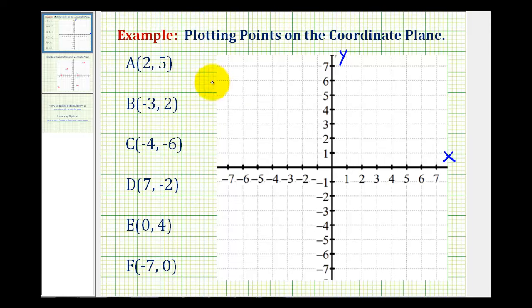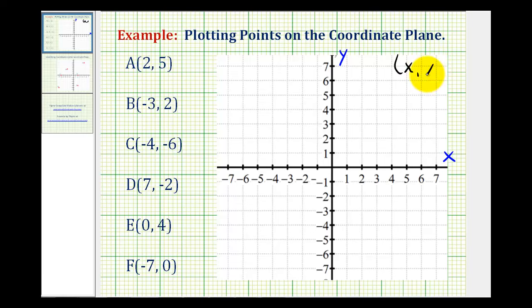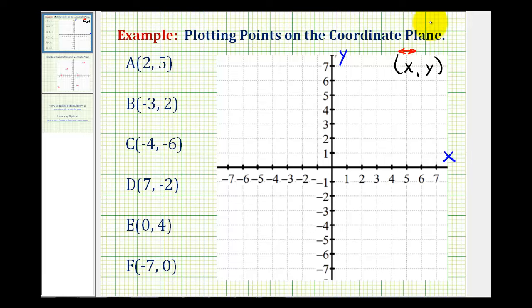Each point is identified by an ordered pair consisting of an x-coordinate and a y-coordinate, where the x-coordinate tells us whether to go left or right, and the y-coordinate tells us whether to go up or down.